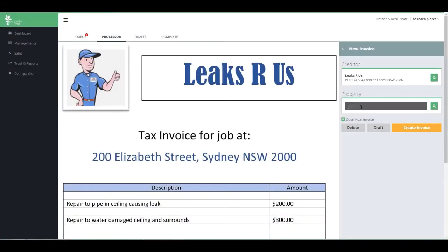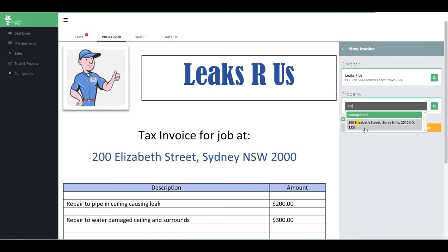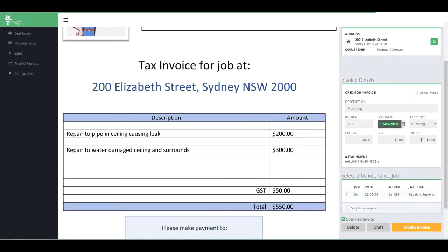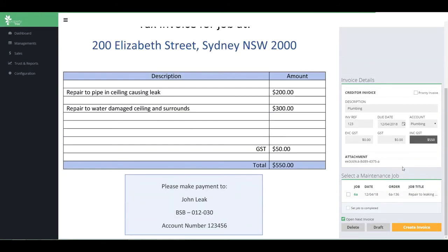You can also process unbarcoded invoices, such as your plumber's invoices, through Invoice Genius and link them to your work orders.